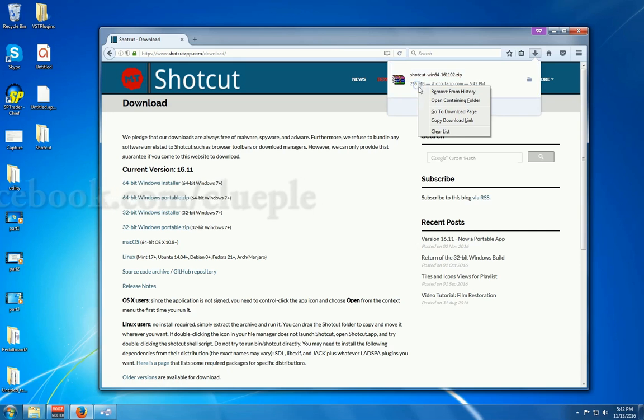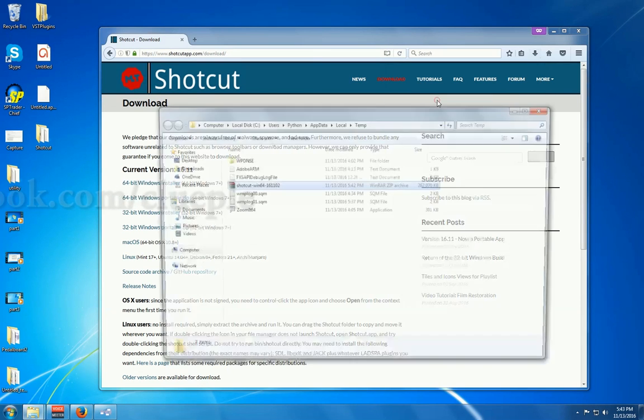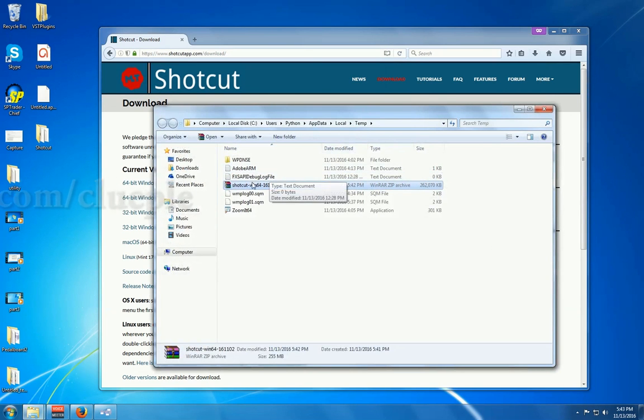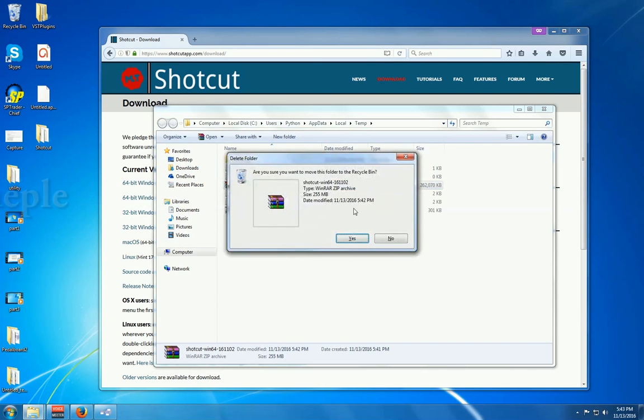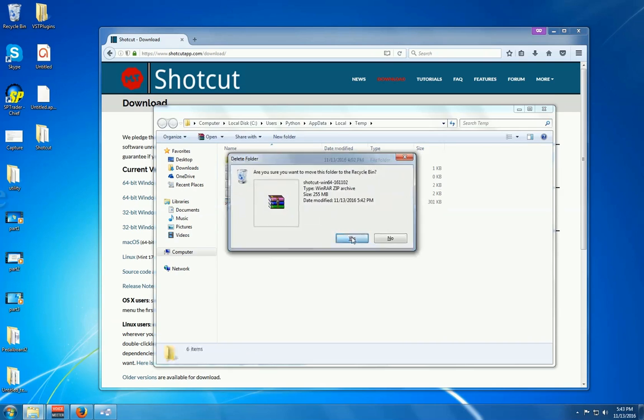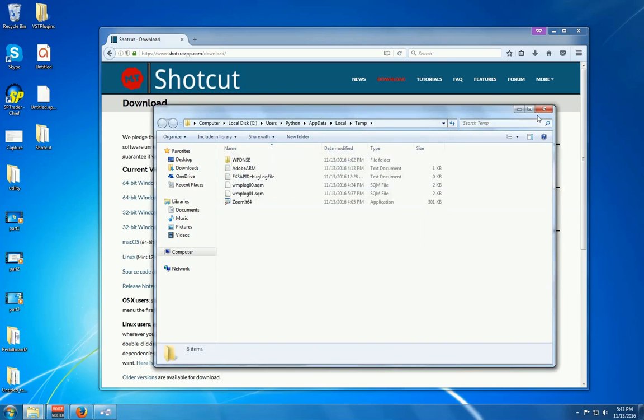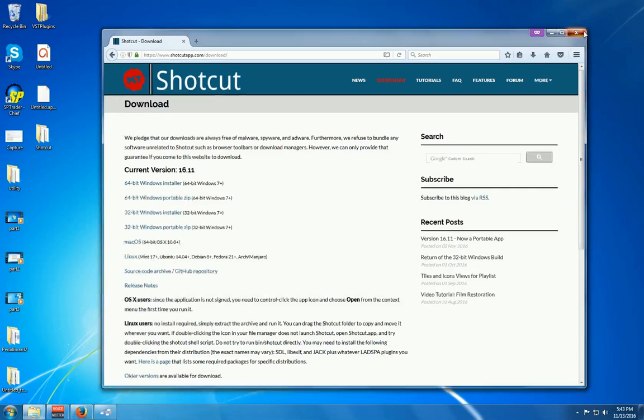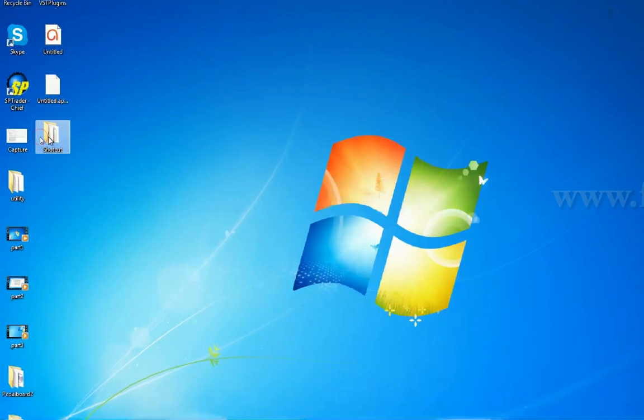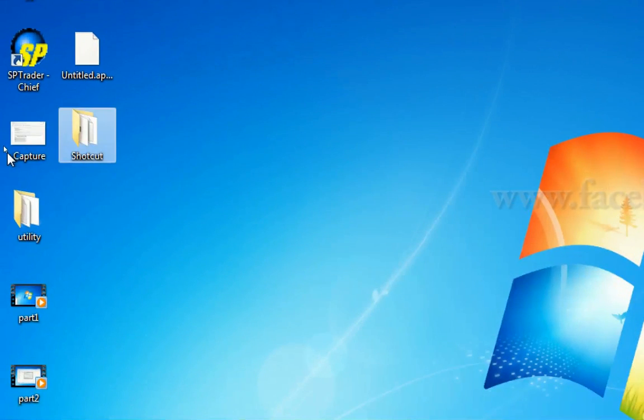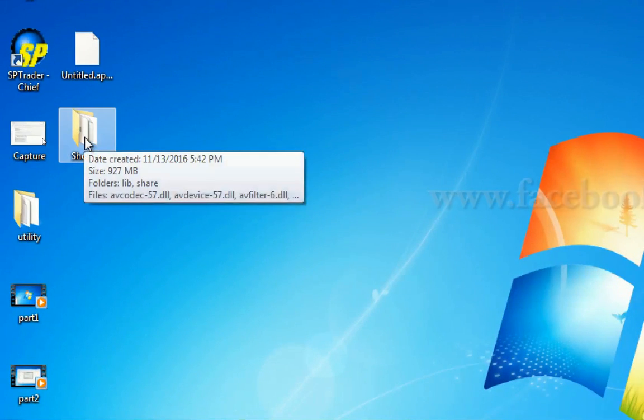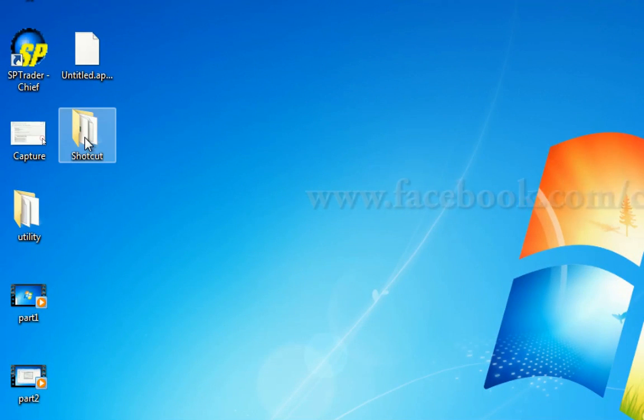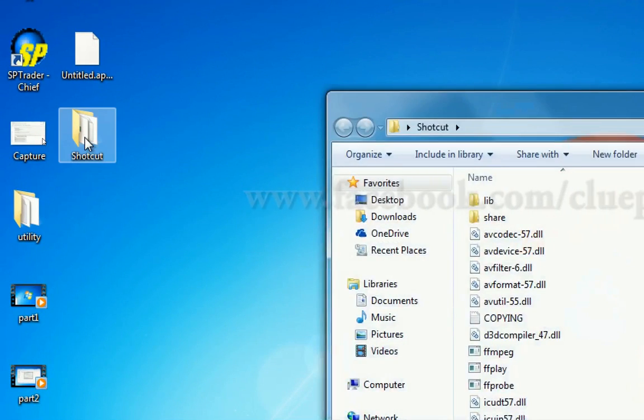Just right click this one. Open the containing folder and delete it. Good. And right now, I can start editing.